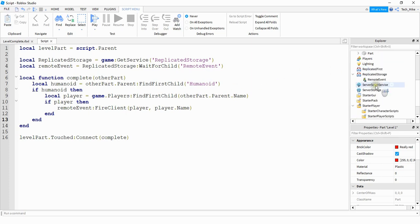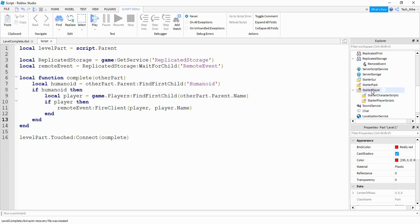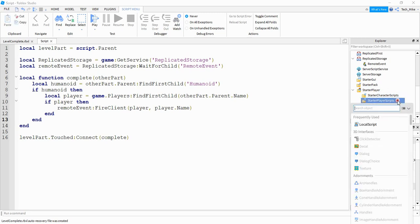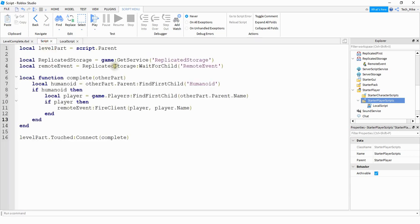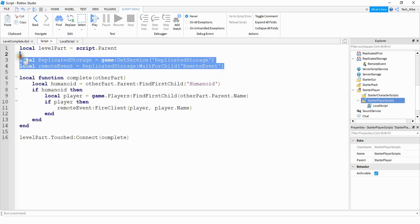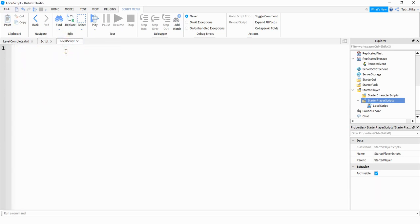The next thing we're going to do is go down to StarterPlayer, find StarterPlayerScripts, and click the plus sign. Here we're going to be adding a local script. Inside this local script is how we're going to send the message through the chat system. We'll start by referencing Replicated Storage and the Remote Event — since those two lines are the same, I'll copy them from the other script and paste them into the local script.